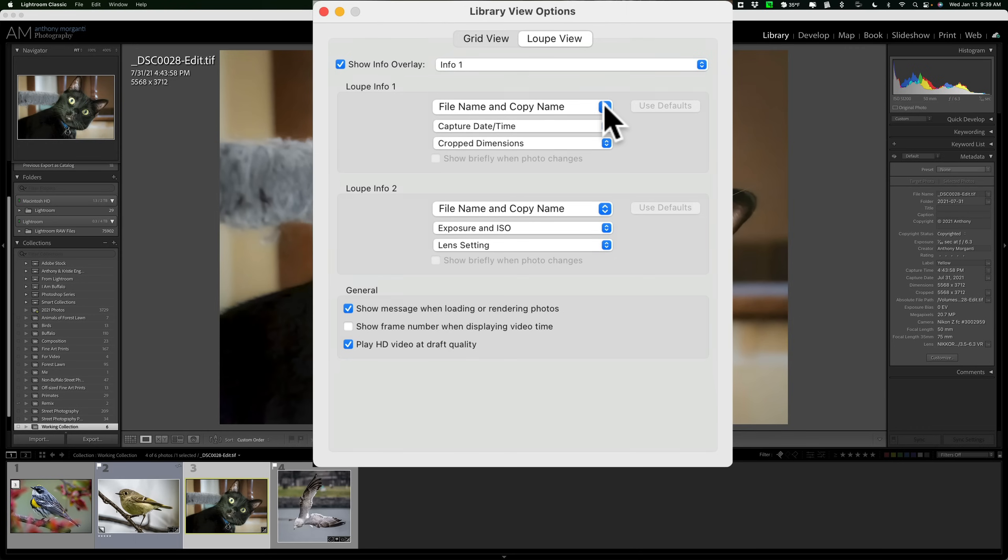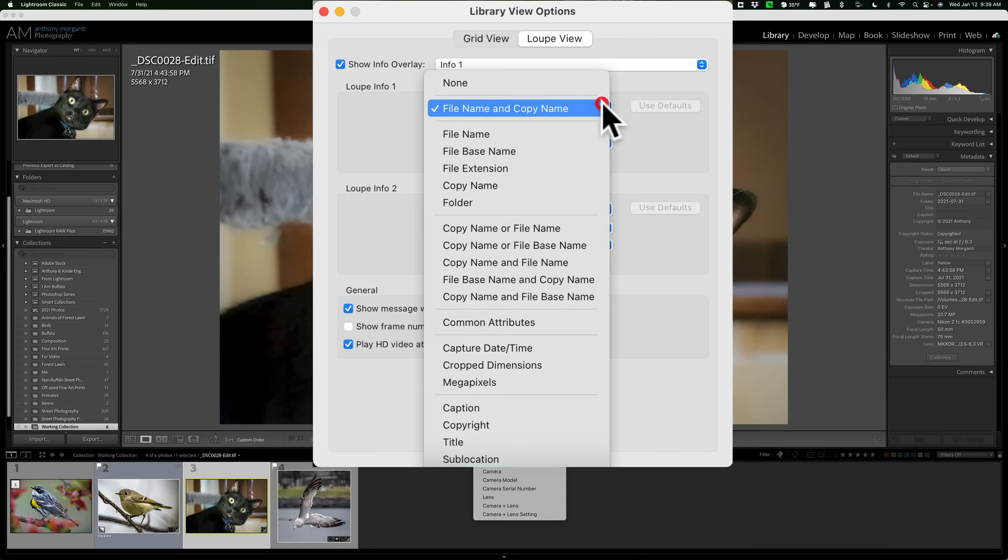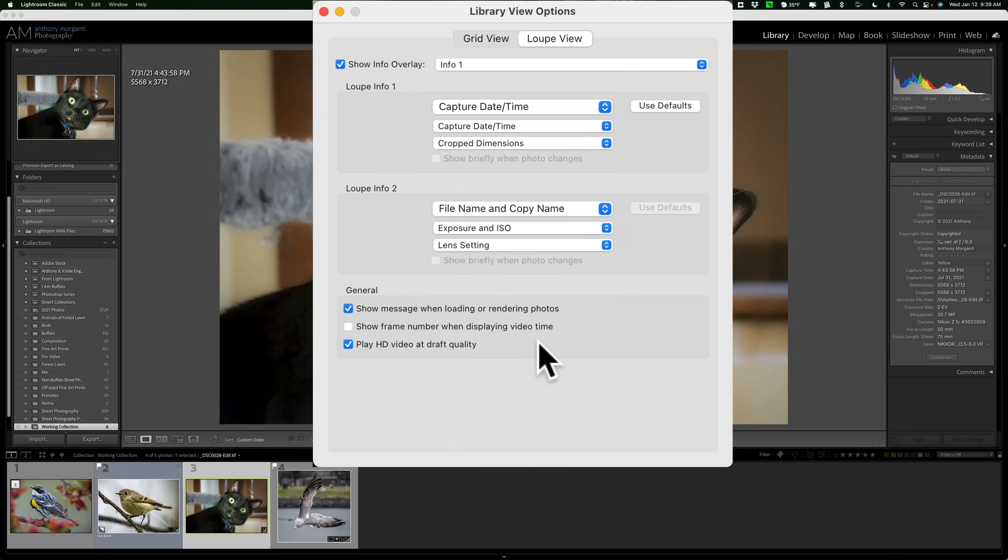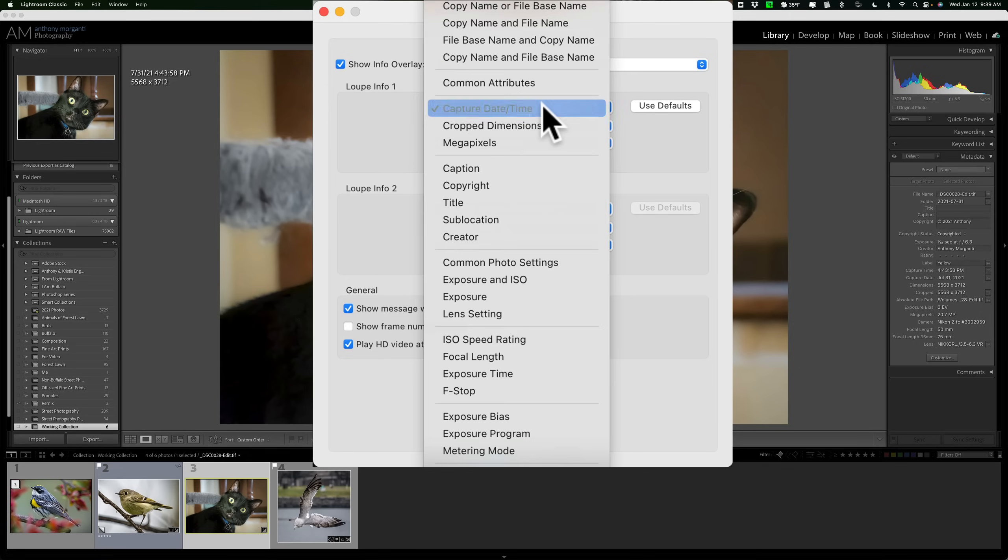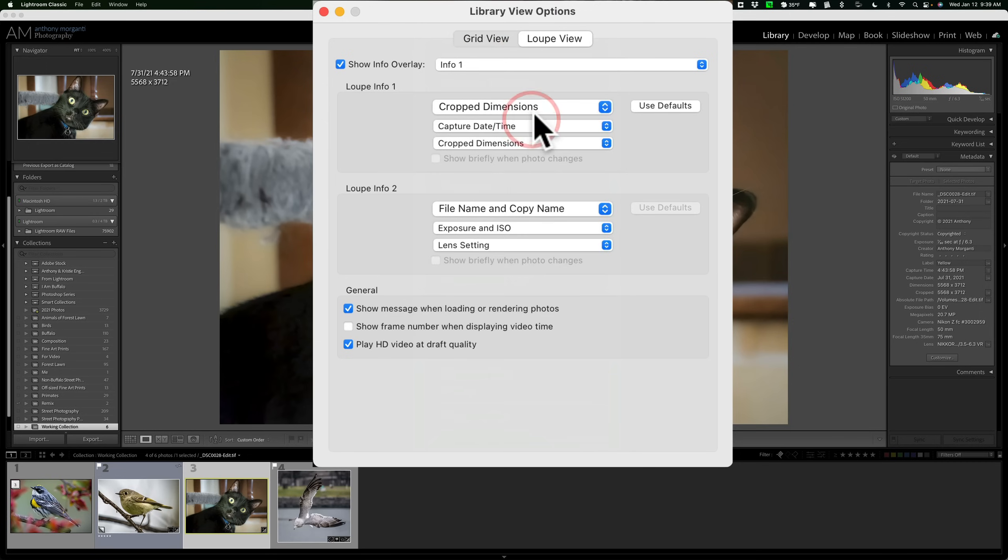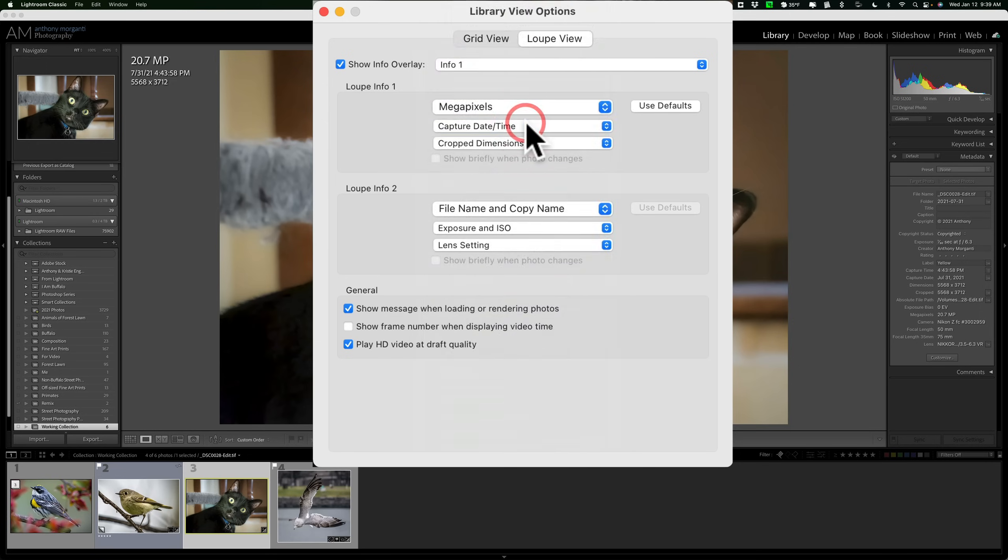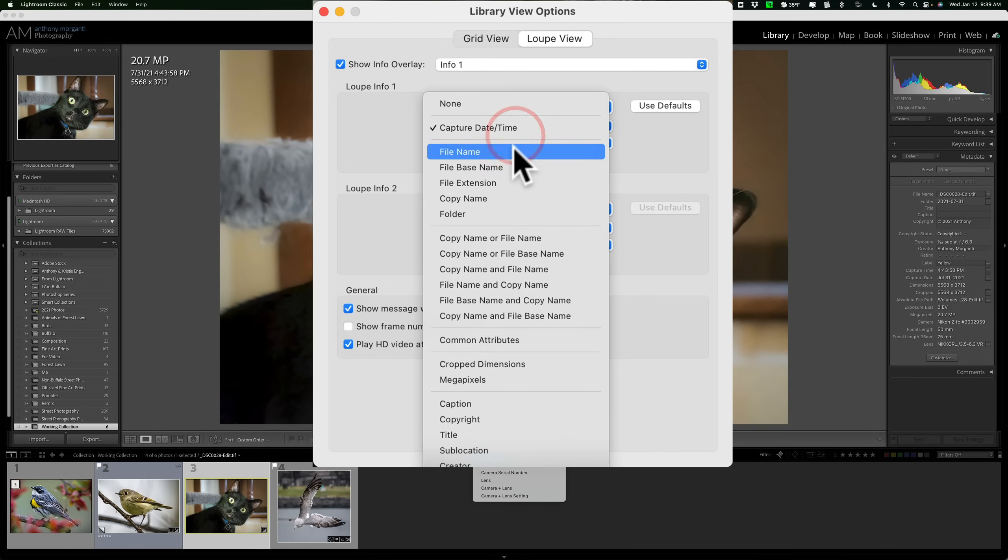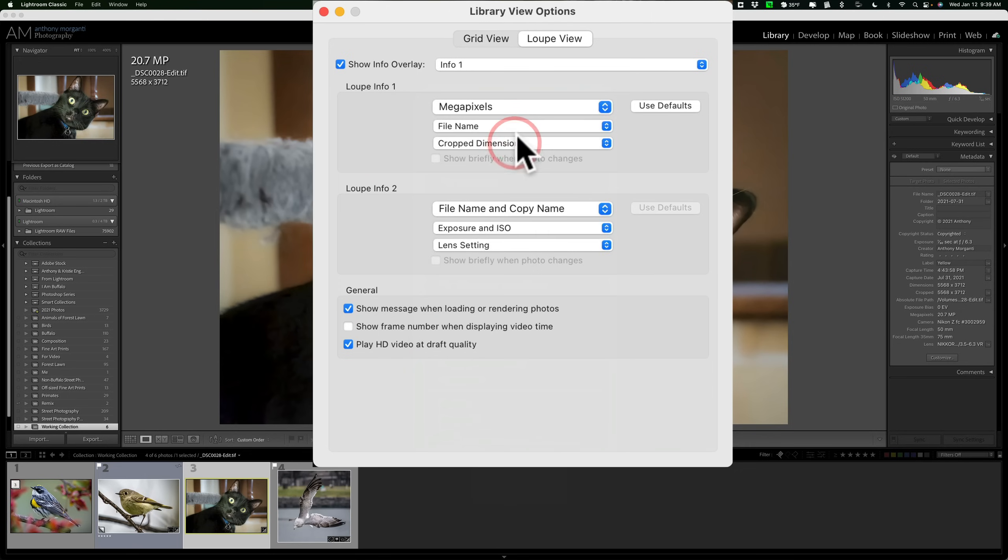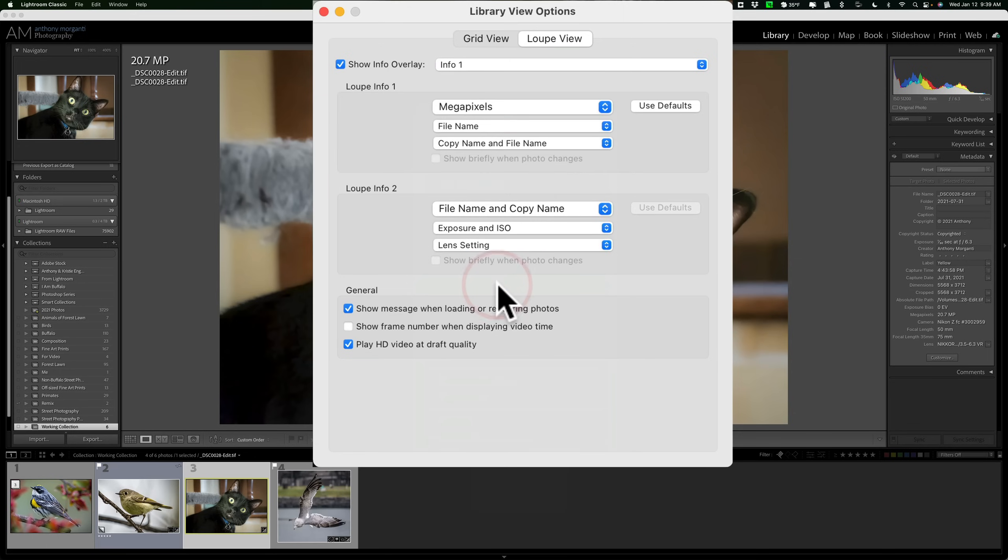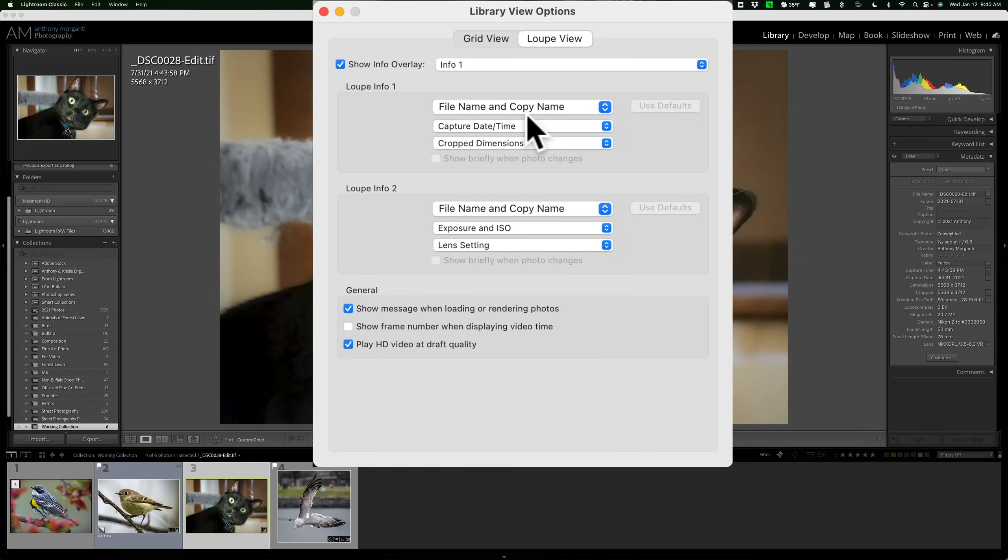Now, as far as editing what you want, you have those two different screens. They're calling it Loop Info 1 and Loop Info 2. Loop Info 1 is what is being shown now. I could change each of those three lines with the drop-downs. Right now, by default, it's showing File Name and Copy Name. If I go there, I could change it to anything I want. I could change it to crop dimension already being shown on megapixels. I could change it to anything I want, each of those three lines. So, I could change them to whatever I think I want them to be. If I want to go back to default, just click Use Defaults, and it will go back to default.